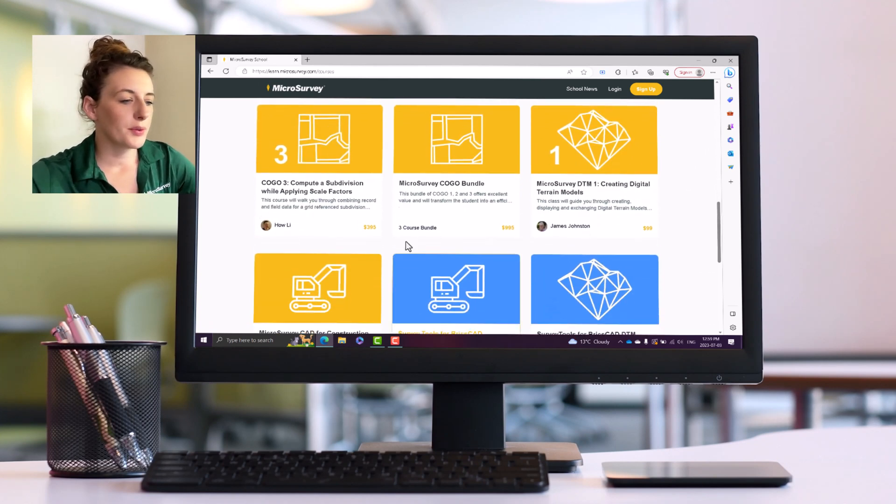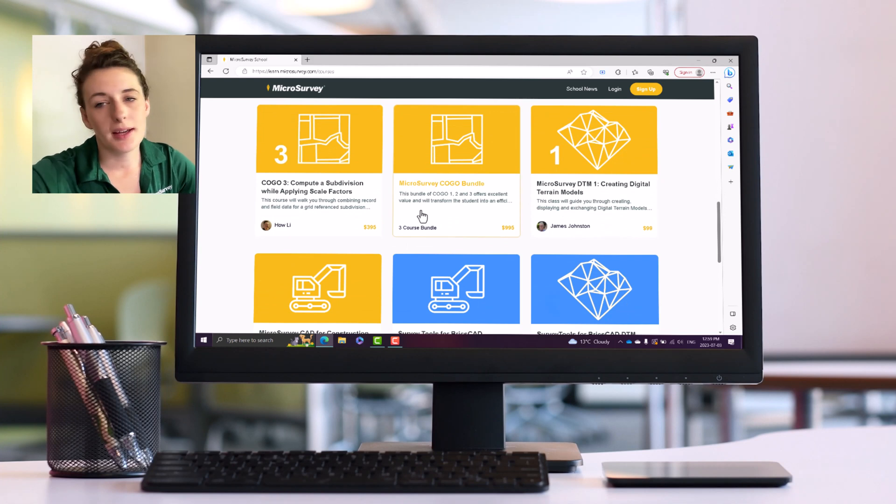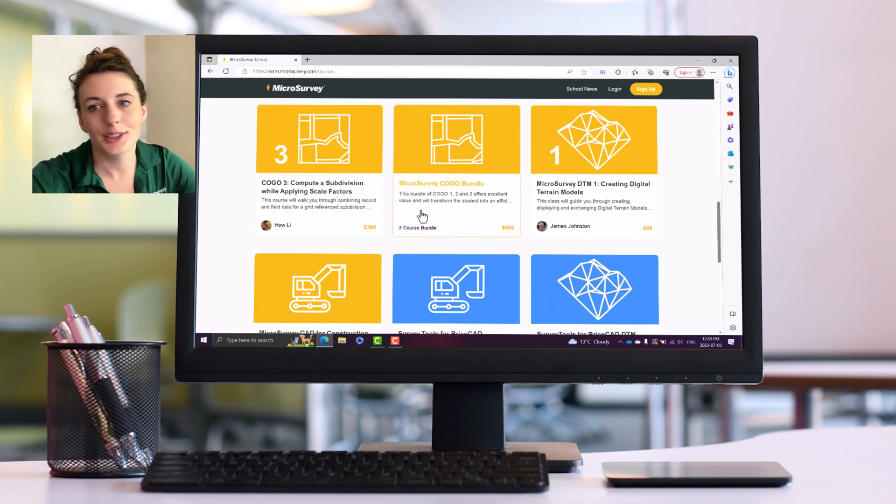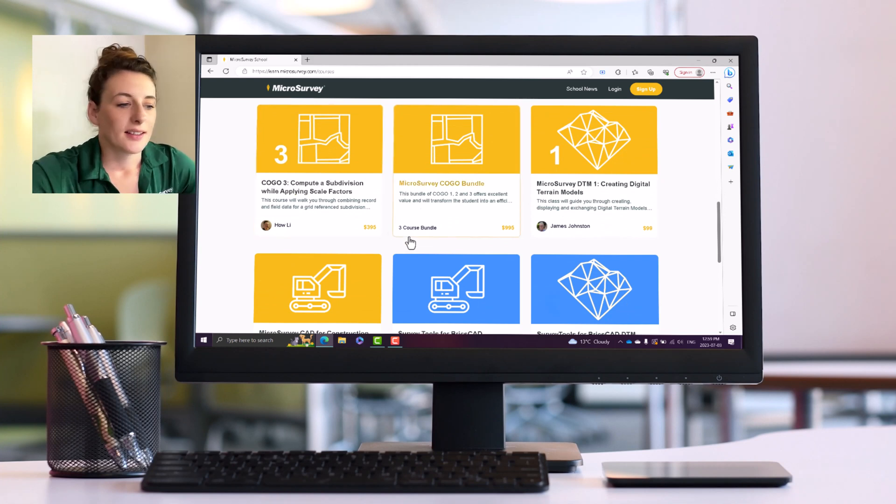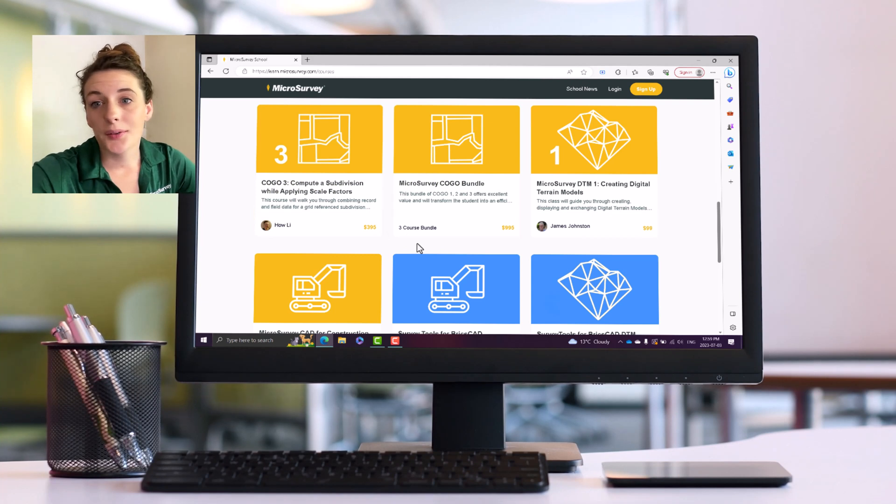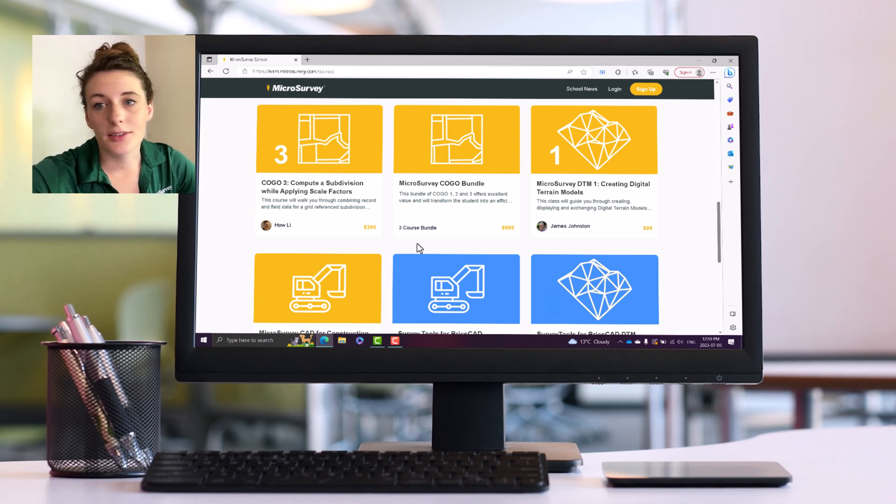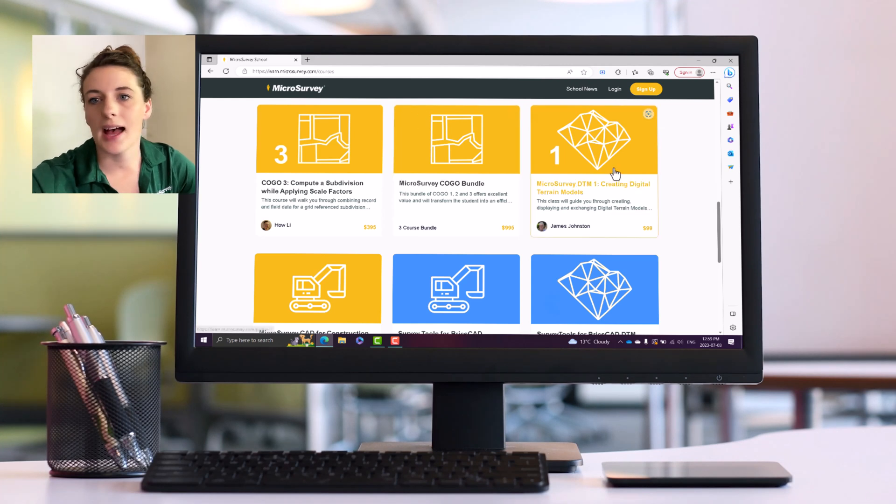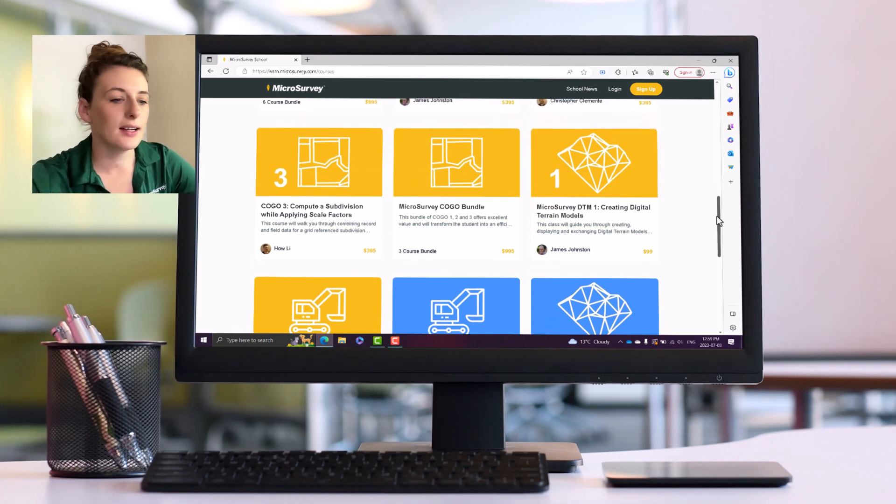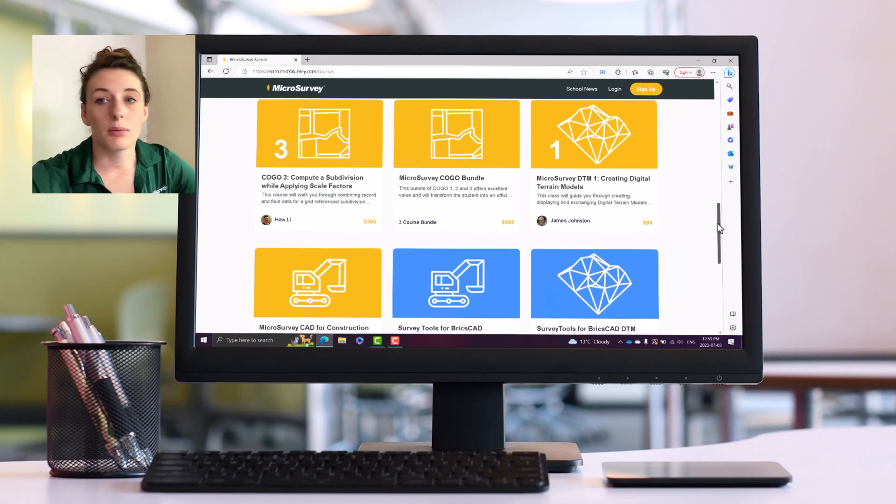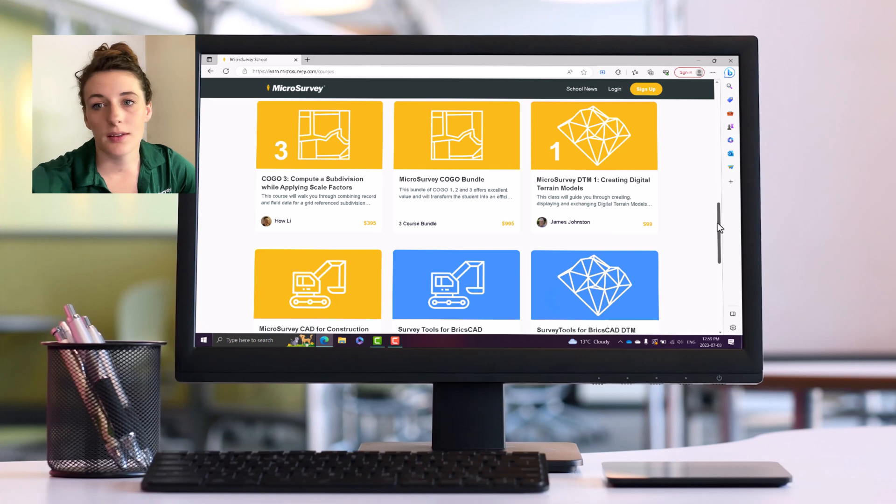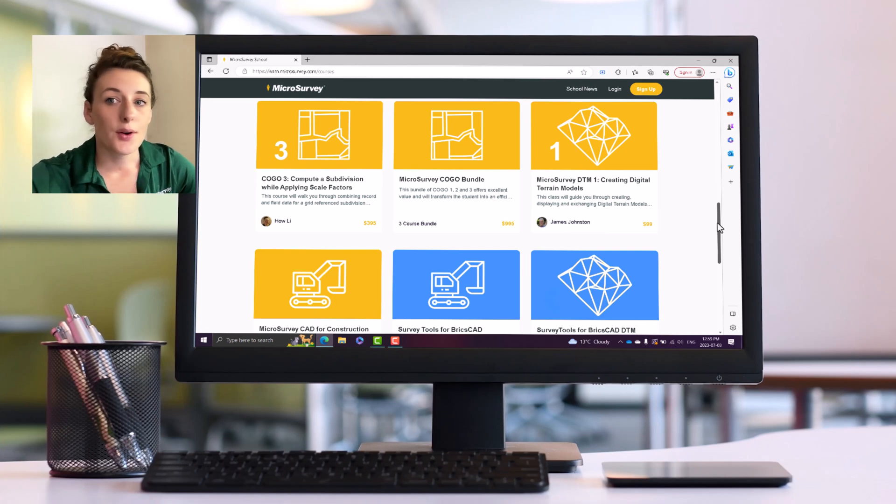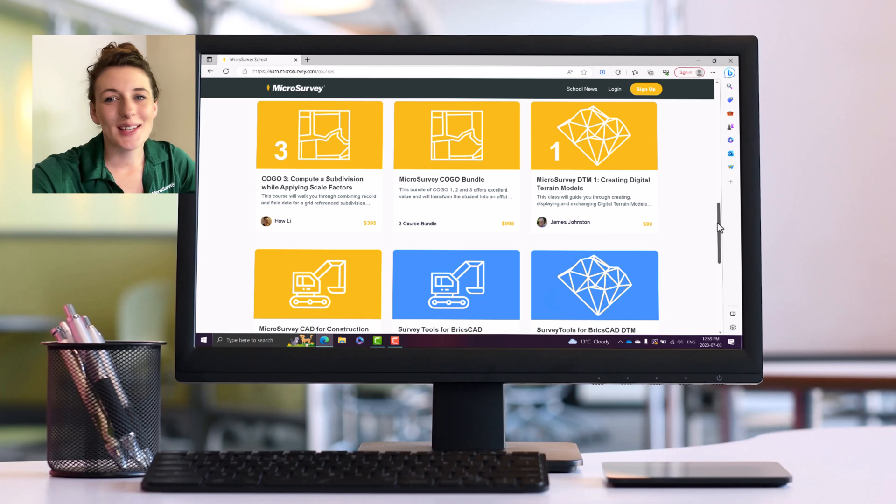This walks you through the fundamentals of the beloved COGO functionality in MicroSurvey CAD. So this COGO routine is integrated within all of the MicroSurvey products: MicroSurvey CAD, InCAD, Embedded CAD, and Survey Tools for BricksCAD. So no matter what one of those products you're using, those COGO videos would apply to you.